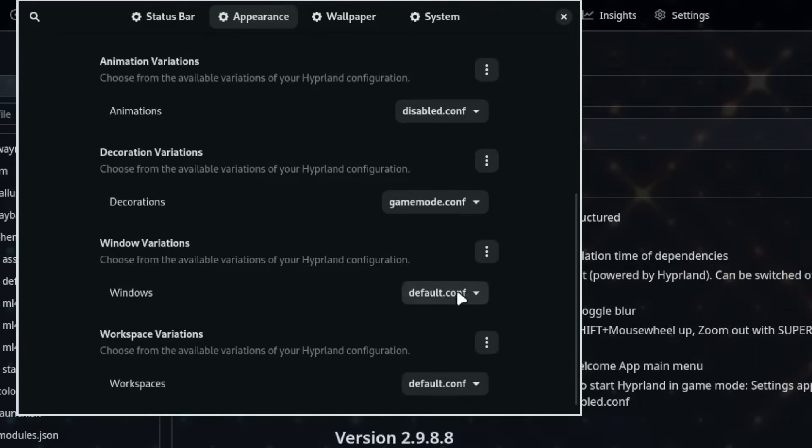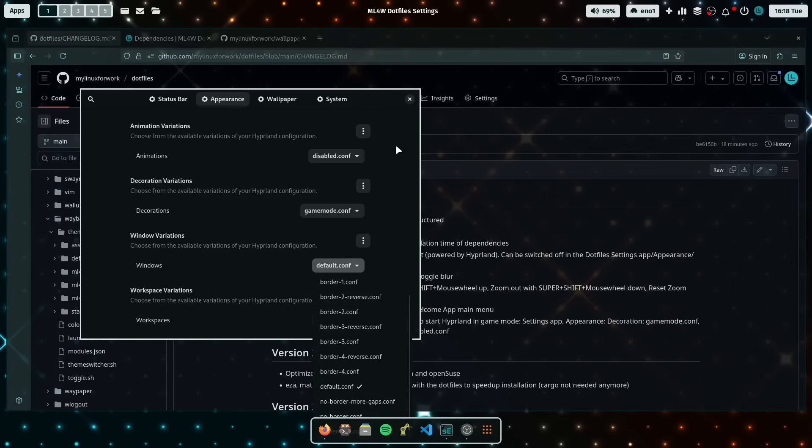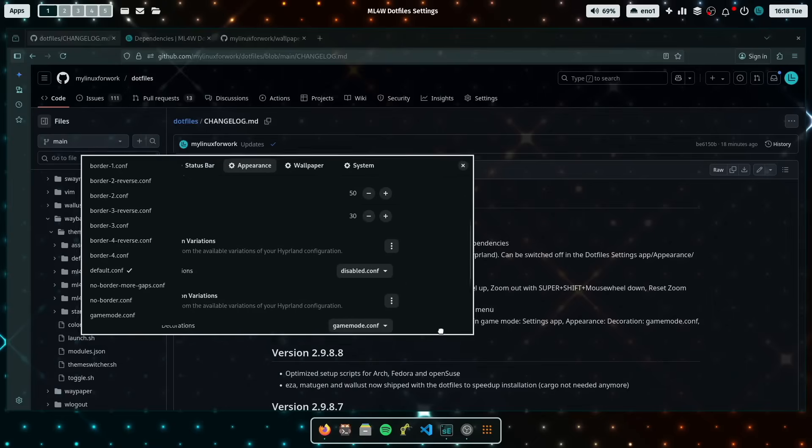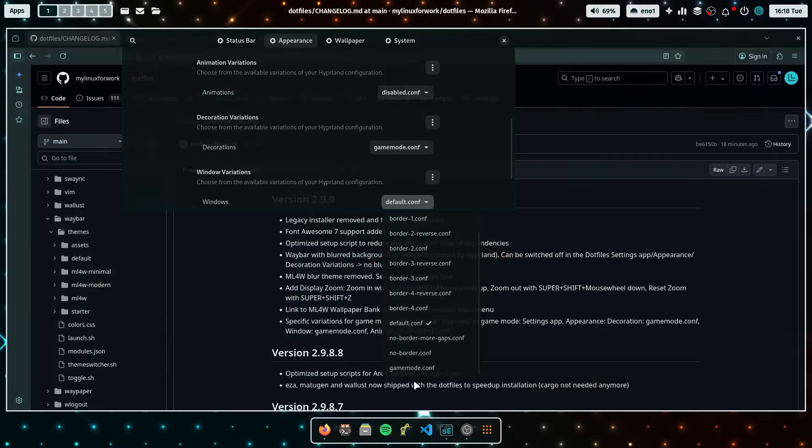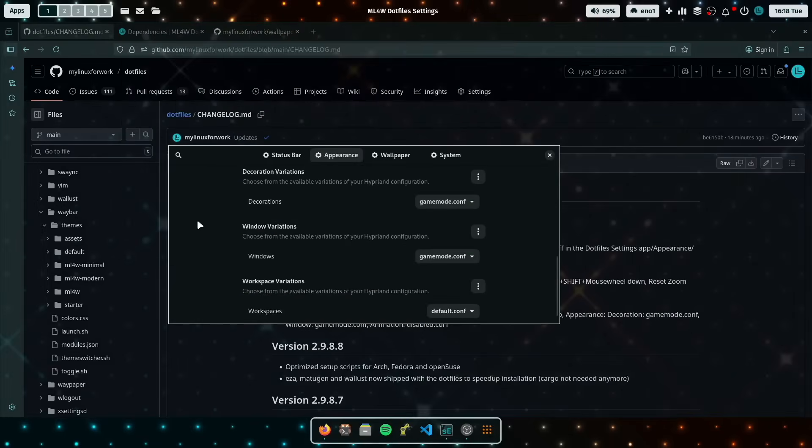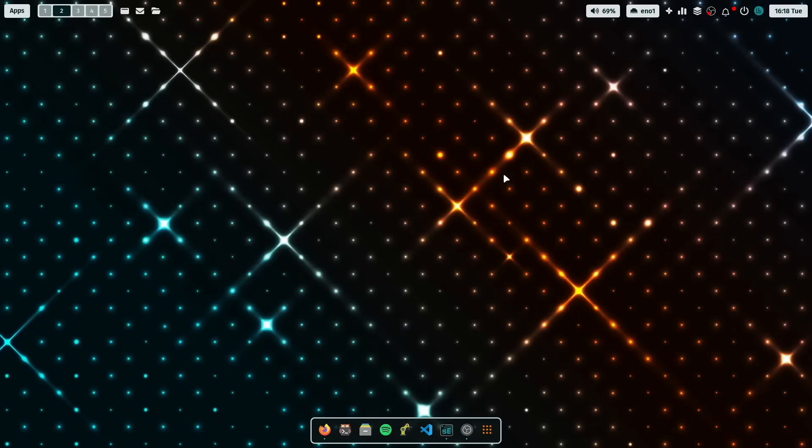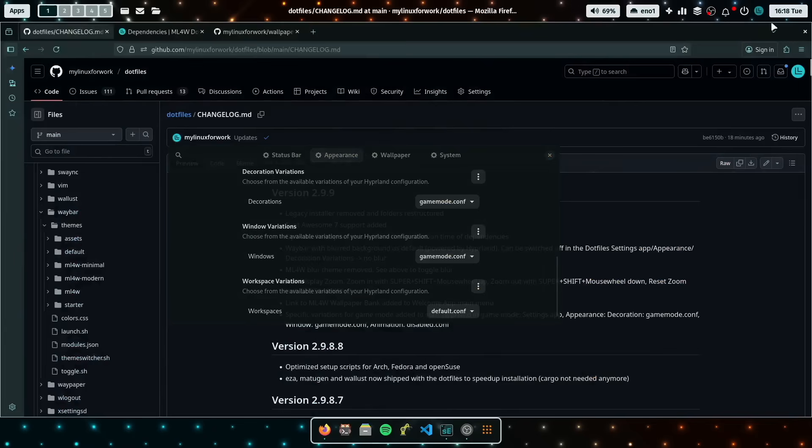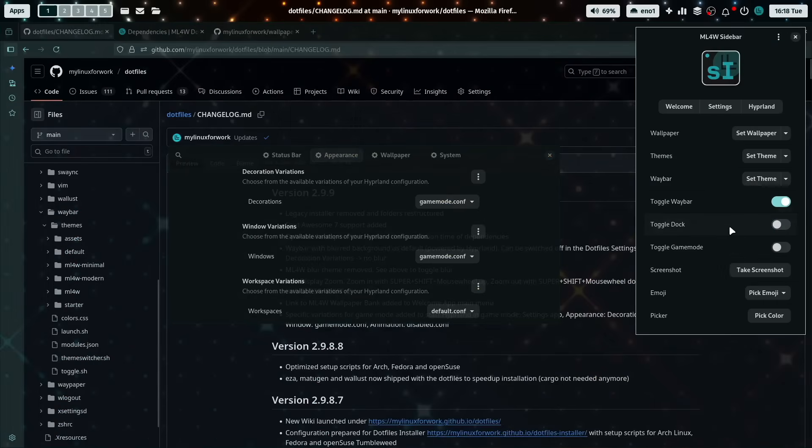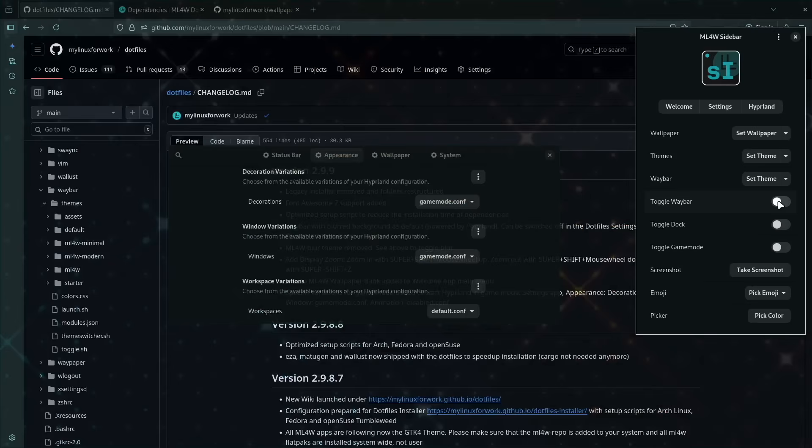and the same for the window variations. Here is also a game mode configuration. And now you see that the animations are gone, the gaps are gone, and it's optimized for speed. And you can then also toggle the dock, you can toggle the waybar, and now you are here on full screen mode configuration, without any features that cost the resources on your system.